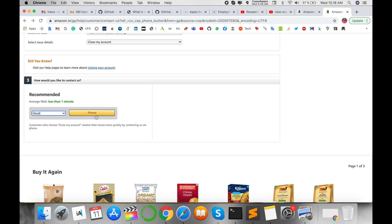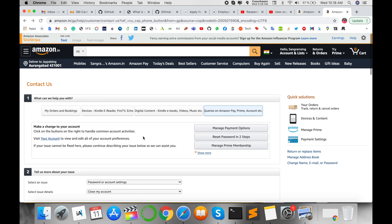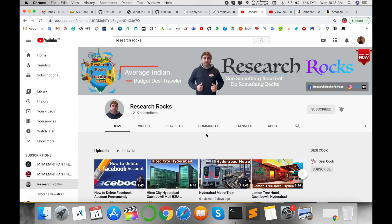After clicking, they call you and ask why you are closing your account. Just say you want to close your Amazon account. They will close your account on the server side, and your account will be fully deactivated after two or three hours. It's very simple to close your Amazon account.